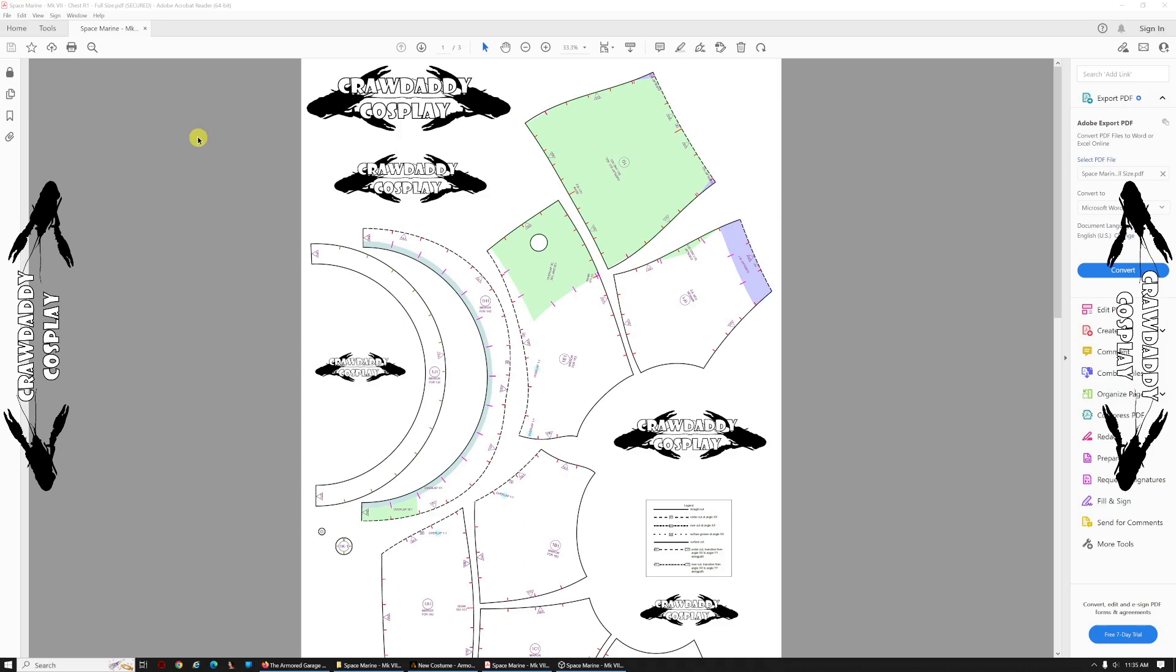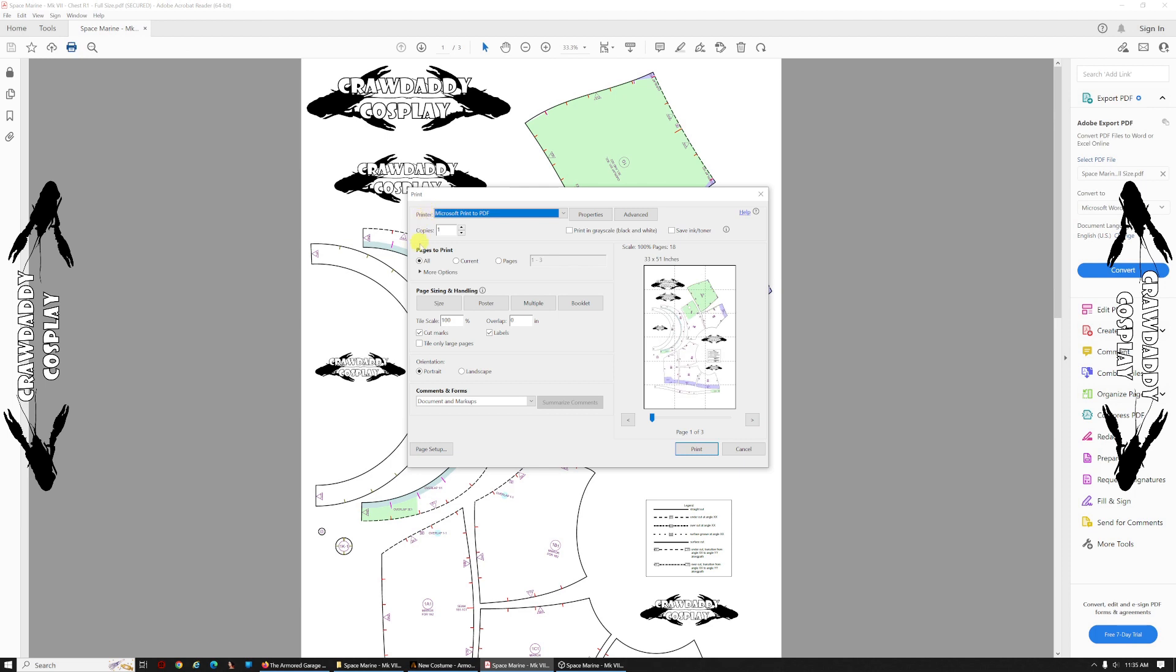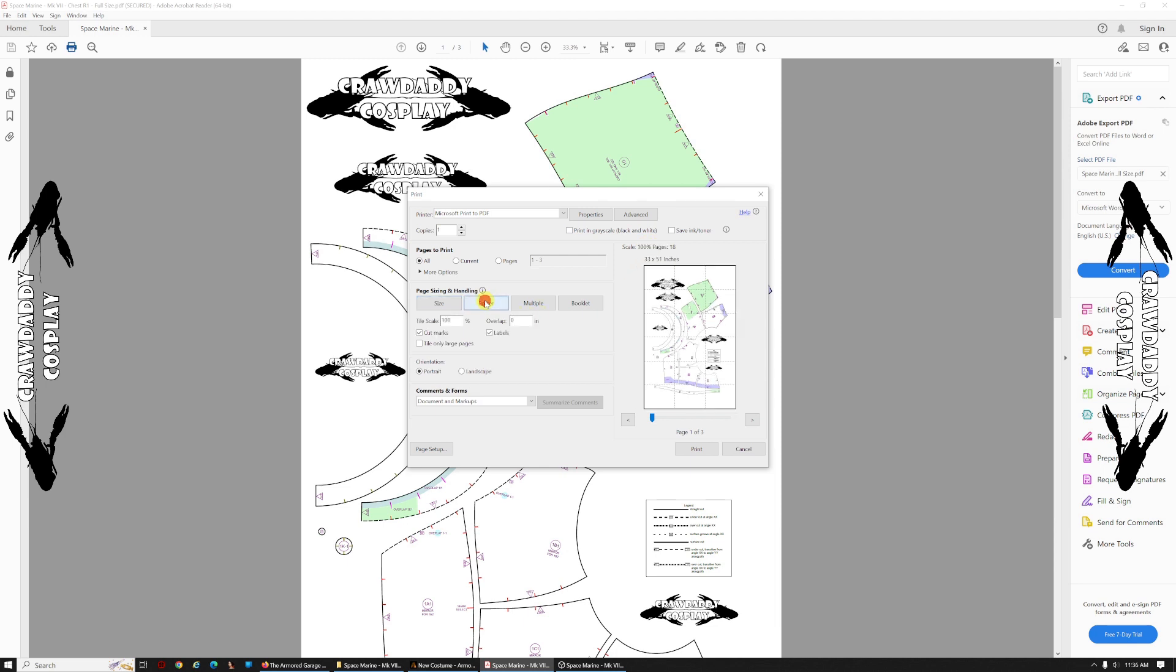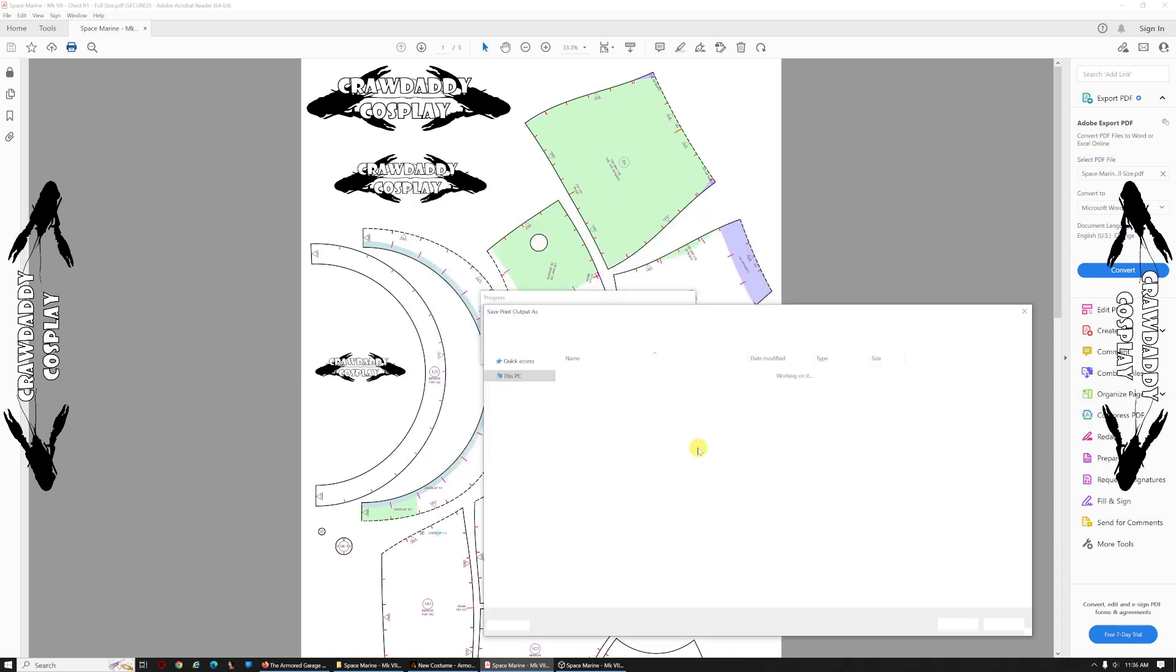Okay, and so now we're going to go to print. And for most folks, this is what you're going to see when you go to print. This is an 8.5 by 11 page or A4 depending on where you are in the world. And it's trying to fit everything on one page, so it's 26% scale. We're going to go to poster here. And for tile scale, we're going to set that to 110 because that's what we figured out using Armorsmith. All right, there we go. And print.